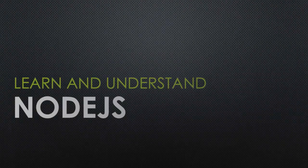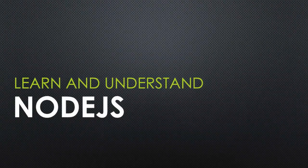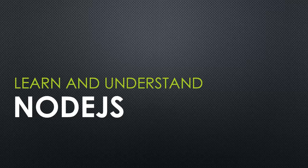Hi, I'm Tony Alisea, and I'm very excited to announce my new course, Learn and Understand Node.js.